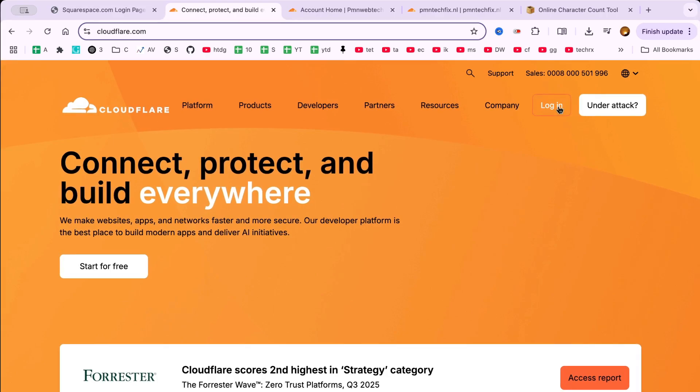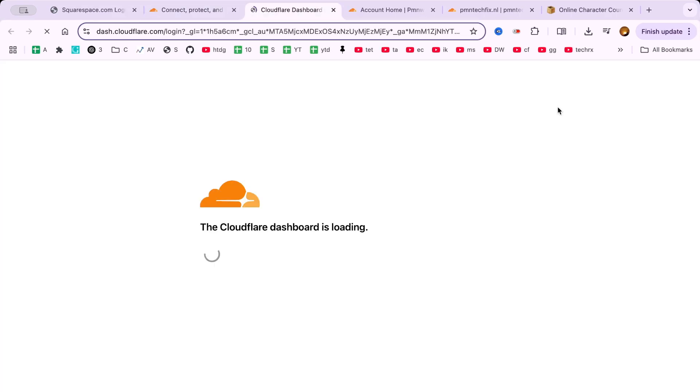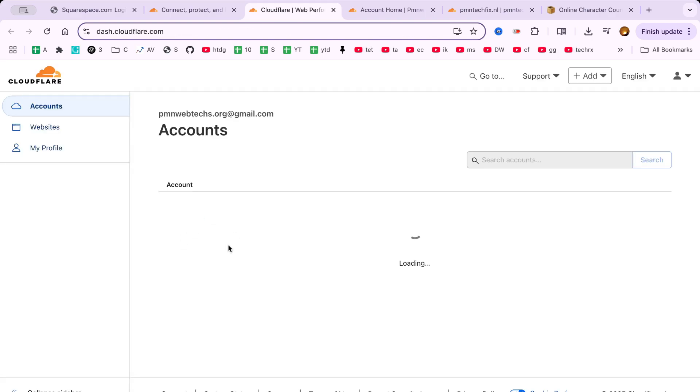The first thing you need to do is log in to your Cloudflare dashboard with your administrator account. Once you're logged in, navigate to the Websites or Domains section.